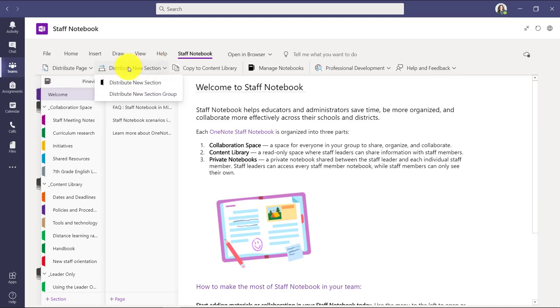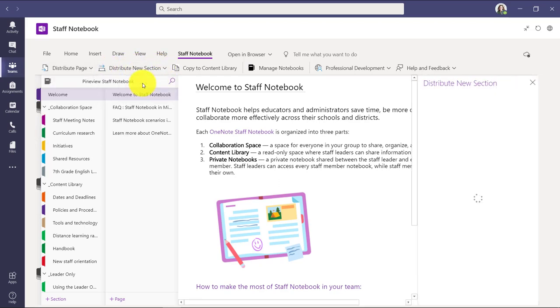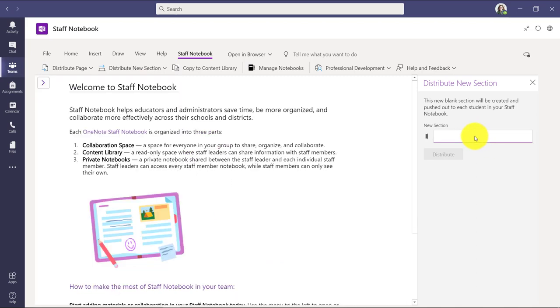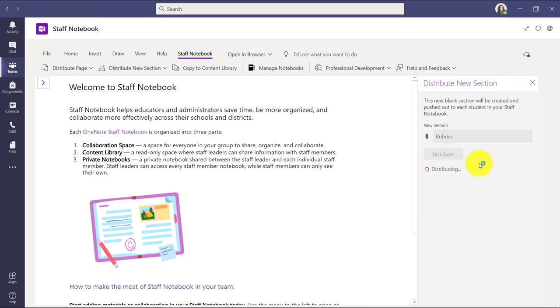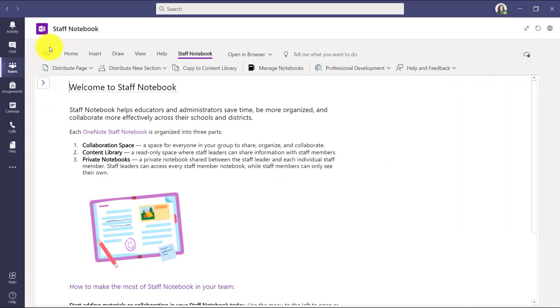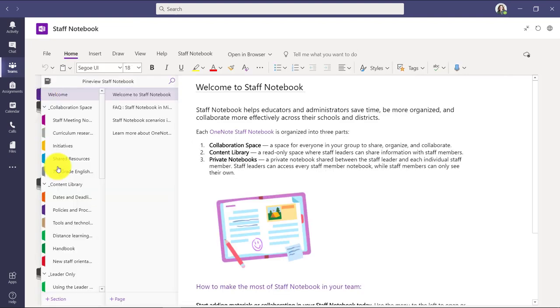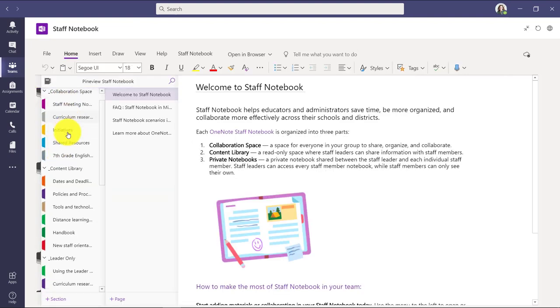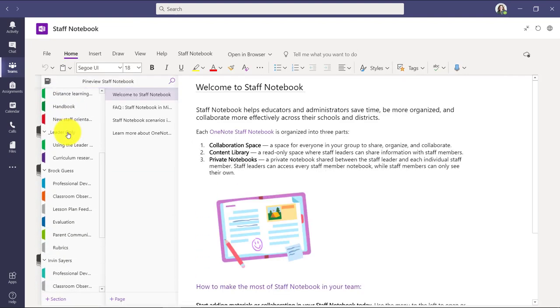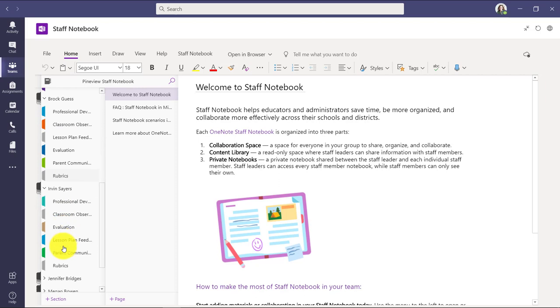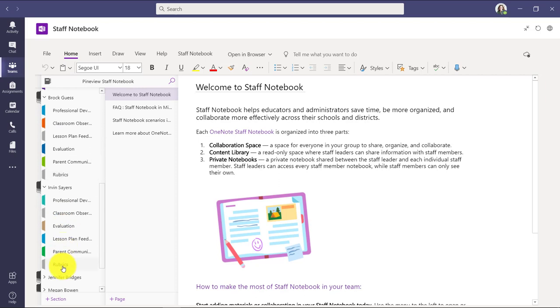Let's say I wanted to create a new section in everyone's private staff binder. I can choose distribute new section. And let's say here I'll put one and I'll call it rubric design. So maybe we're going to have everyone has a section where they're going to be designing some rubrics. I click distribute and this will put a rubrics section into everyone's binder. And it says distributed. So now I'll close this. We'll go back and if I scroll down here, what you're going to see is there's a rubrics section that was distributed to each of those private staff member notebooks.